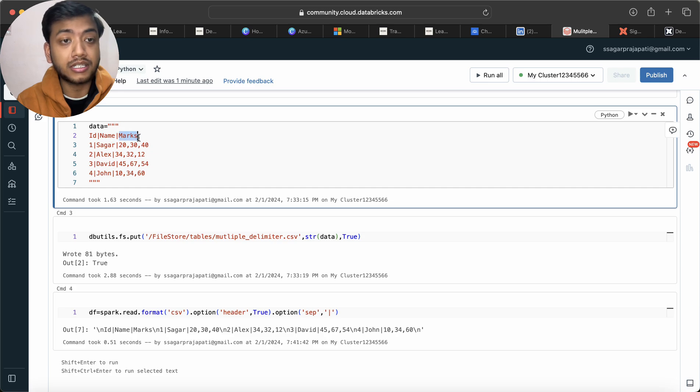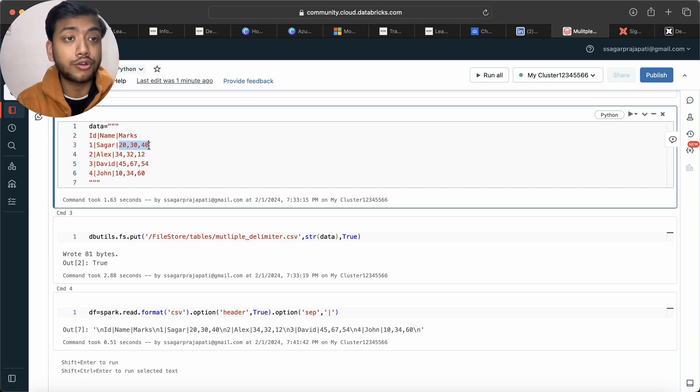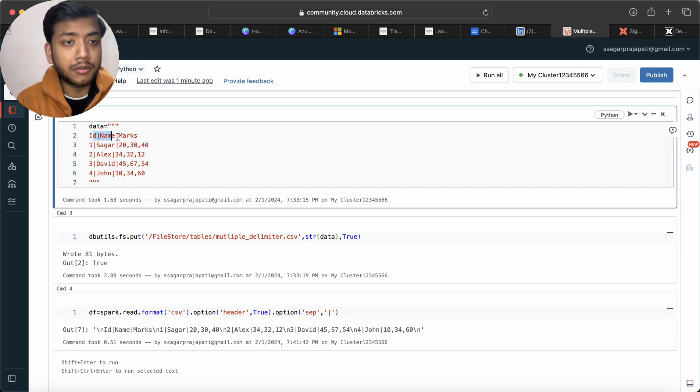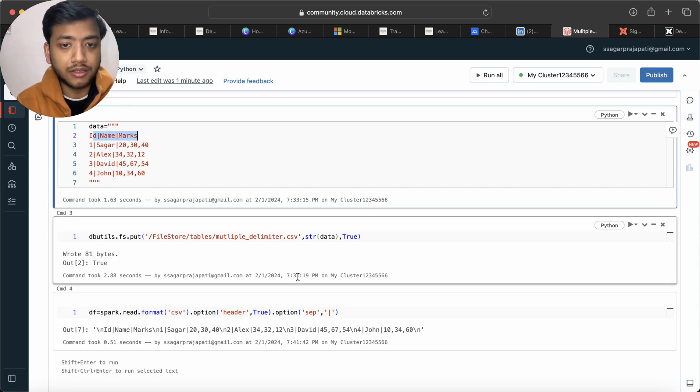We have id which is separated by pipe, name separated by pipe, and then marks. Under marks we have a combination of kind of an array we can assume, which is separated by comma.